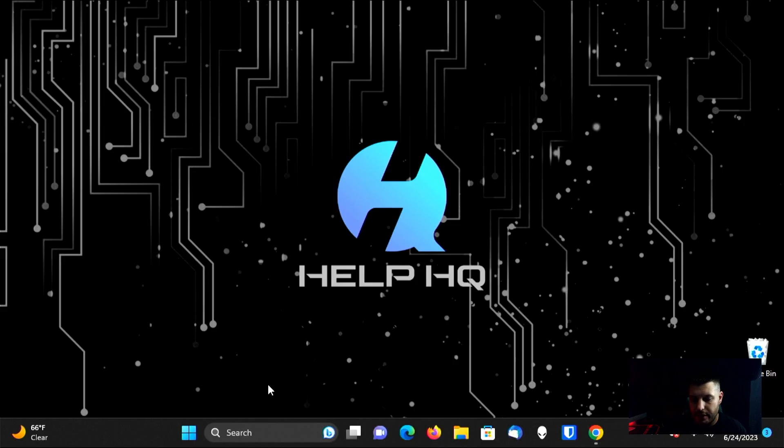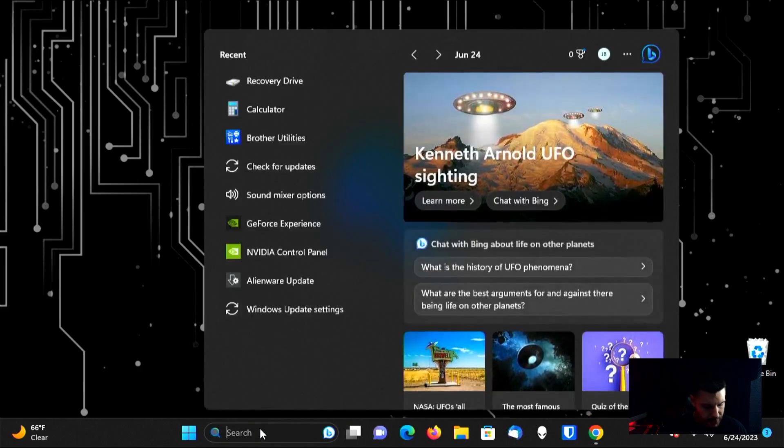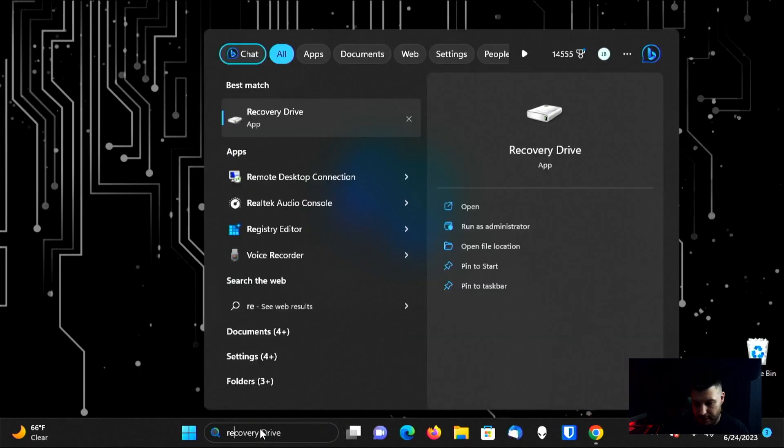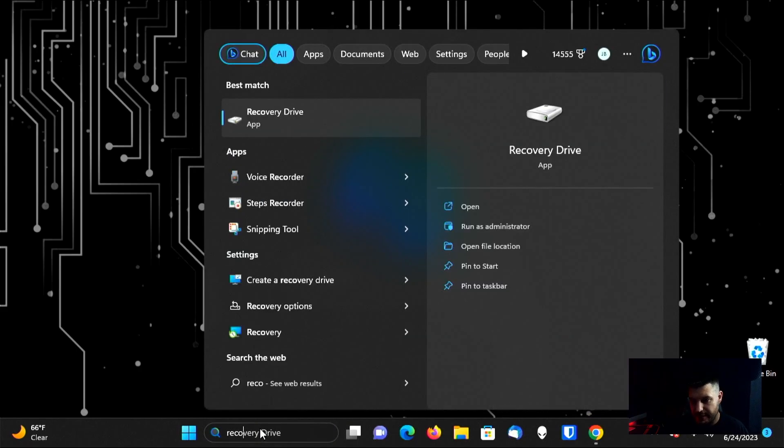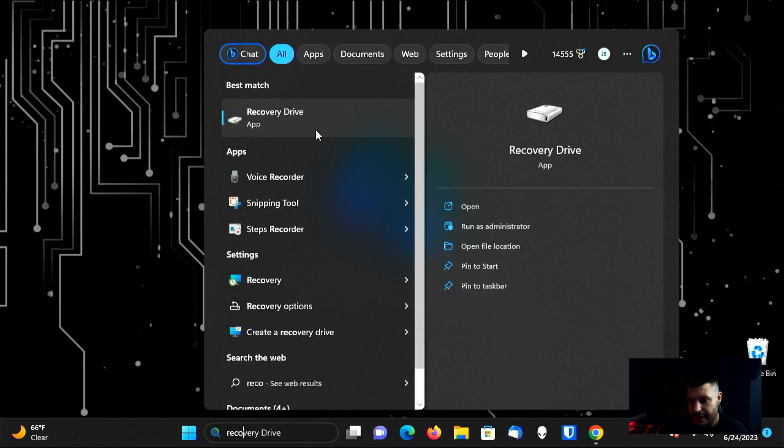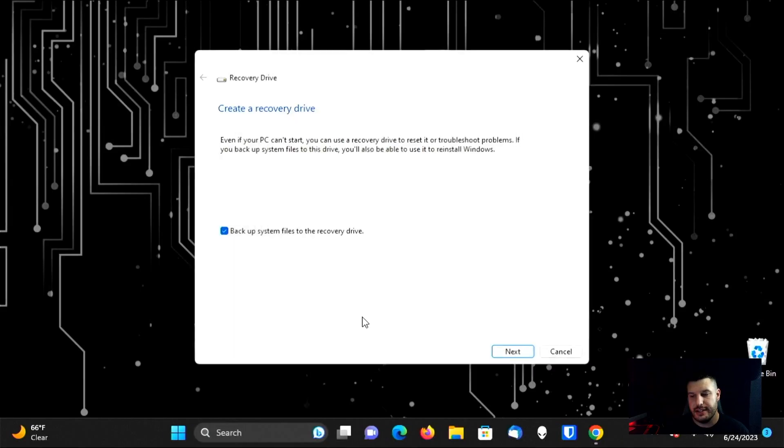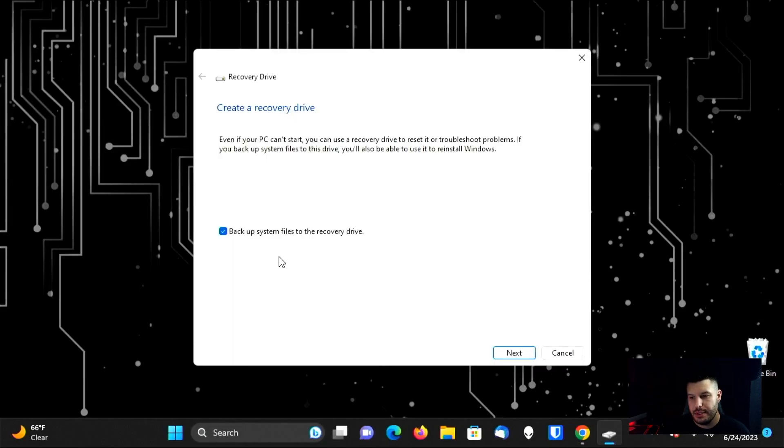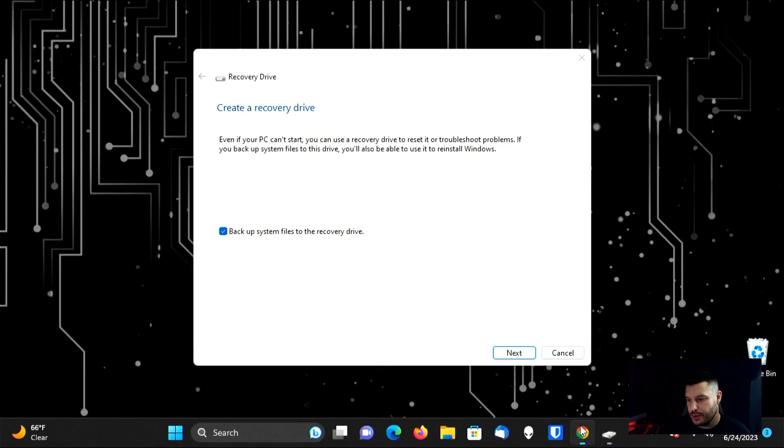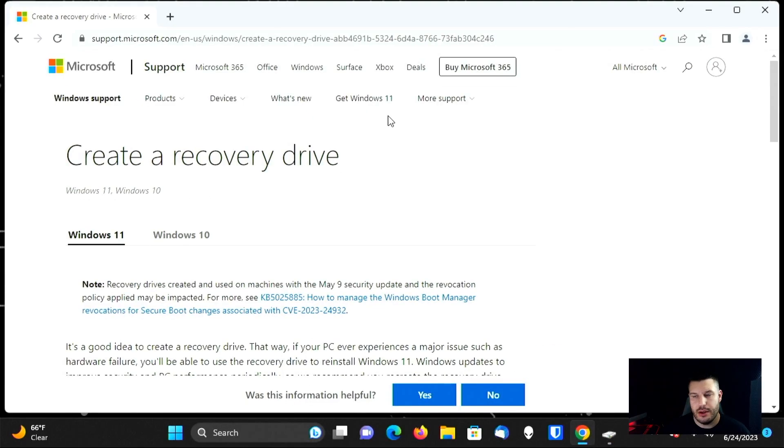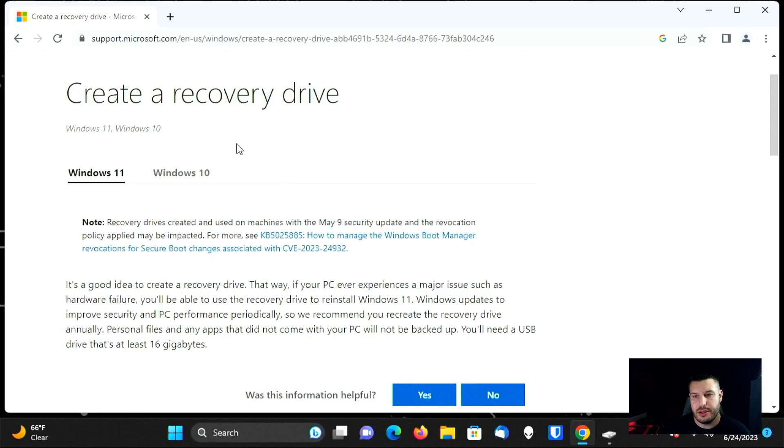So to create your recovery drive on Windows 11, you are simply going to type in the search box here, recovery drive. And you're going to select this application. We'll select yes on the pop-up. Now, if you don't have this just real quick, you're going to want to go to this website. And I'll throw the link down in the description below. This is going to give you directions on how to create a recovery drive for Windows 11 and Windows 10 specifically.